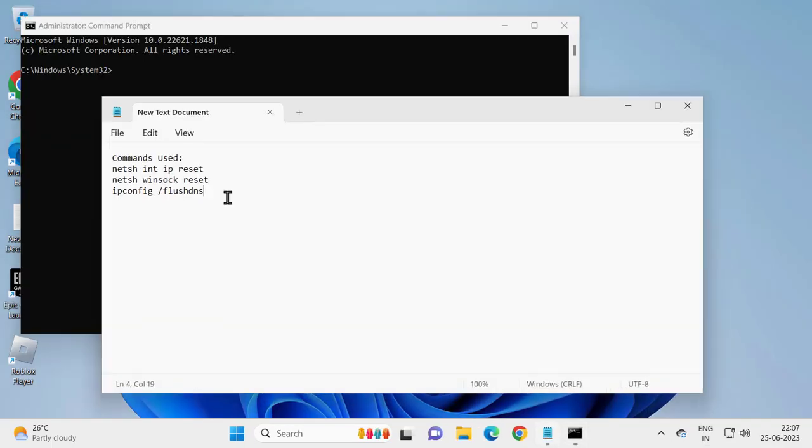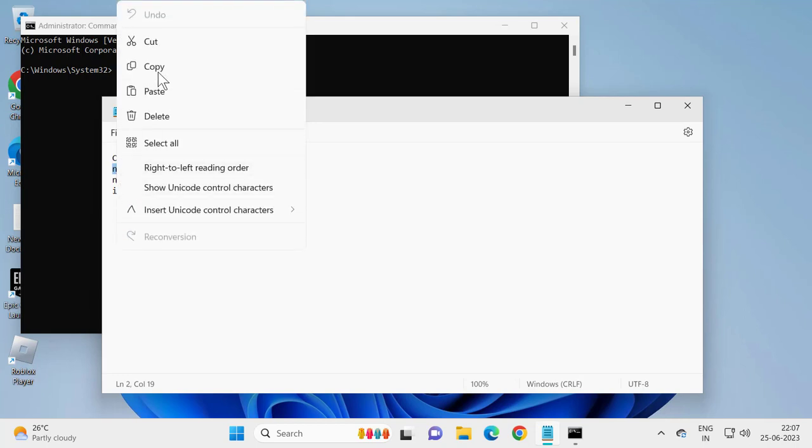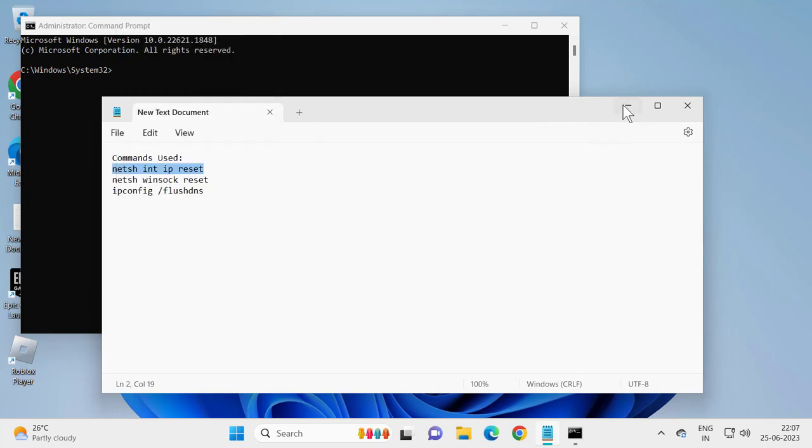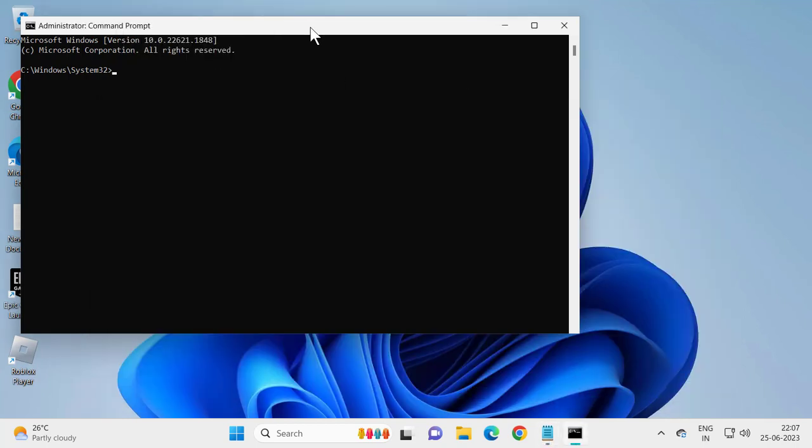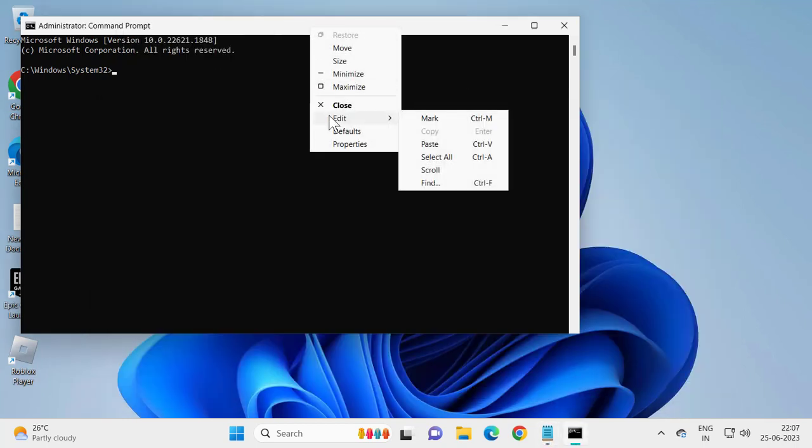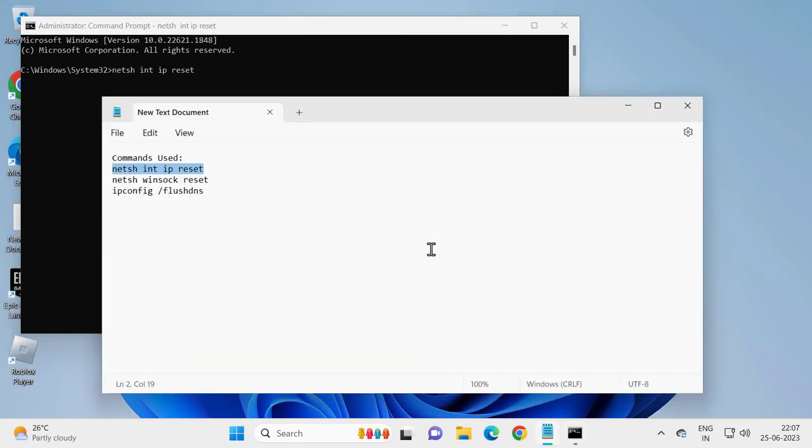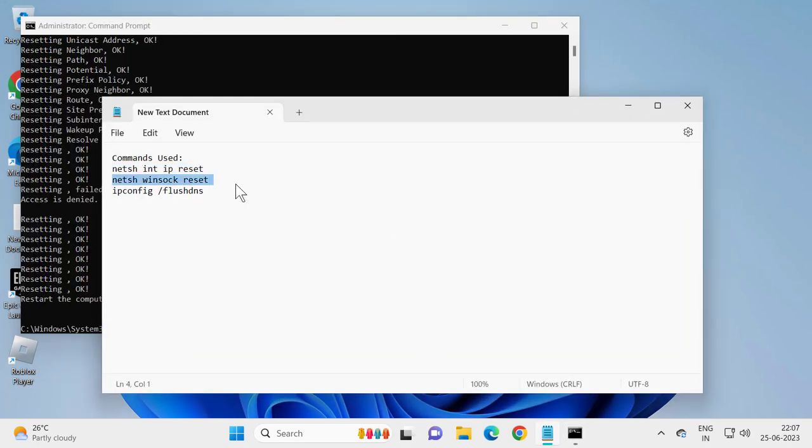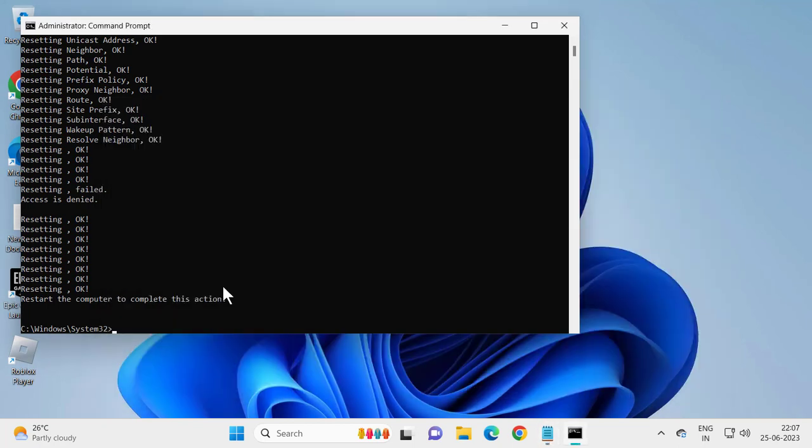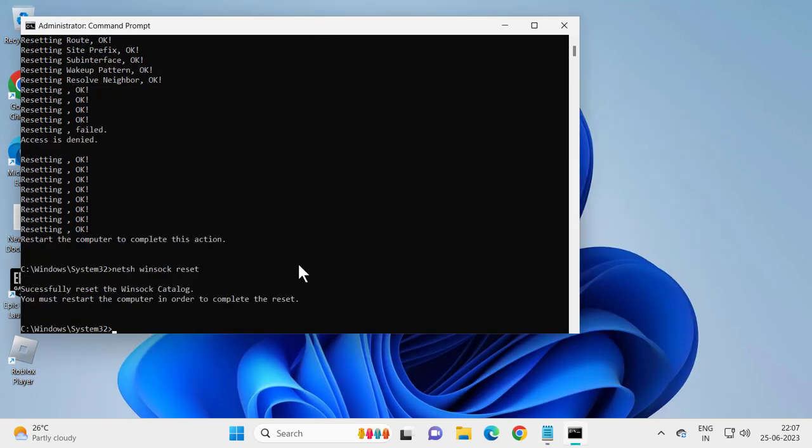Now go ahead and check my video description for these three commands. Copy and paste them in. Press Enter. You can also use Control C and Control V to paste it in.